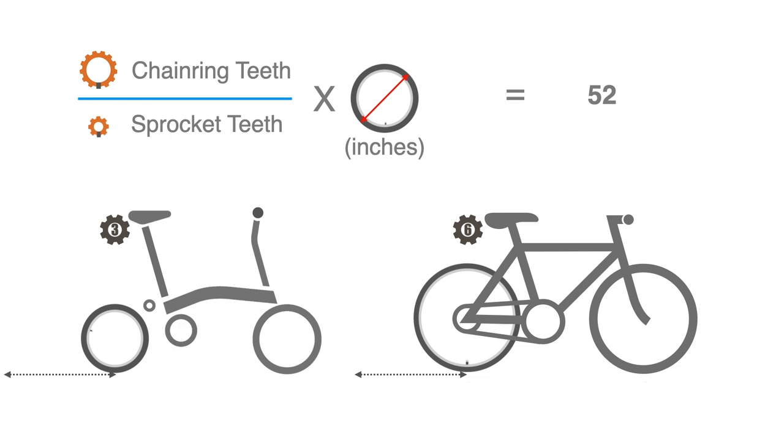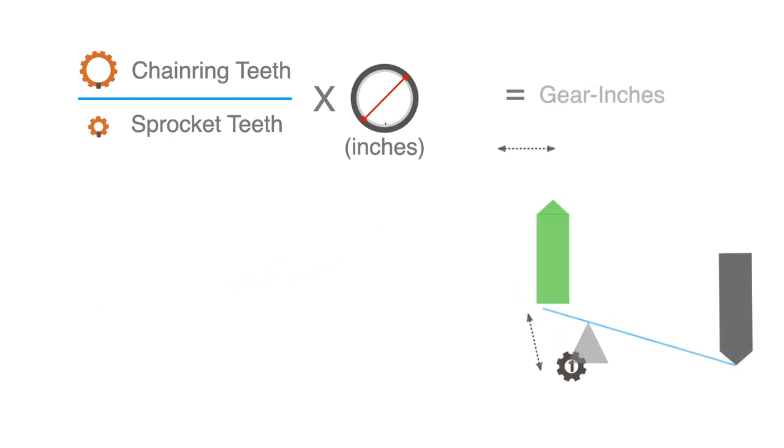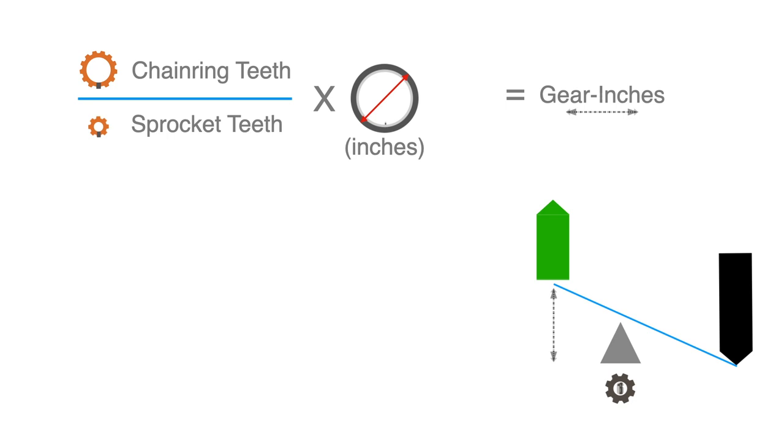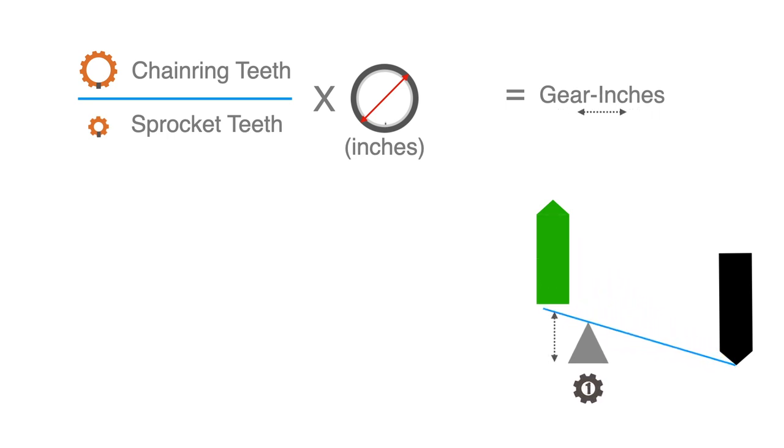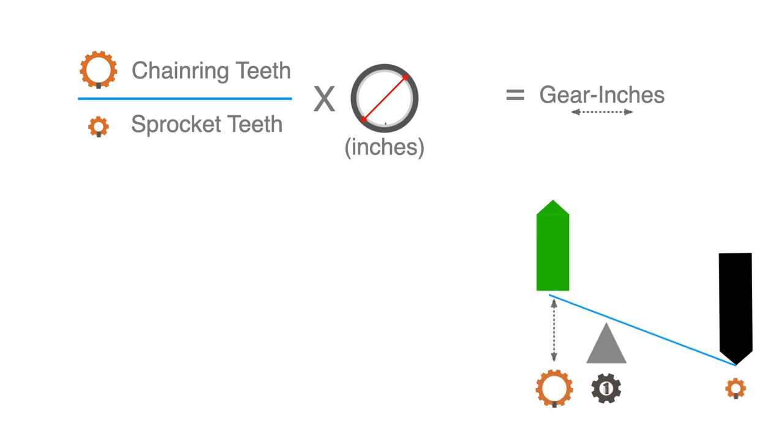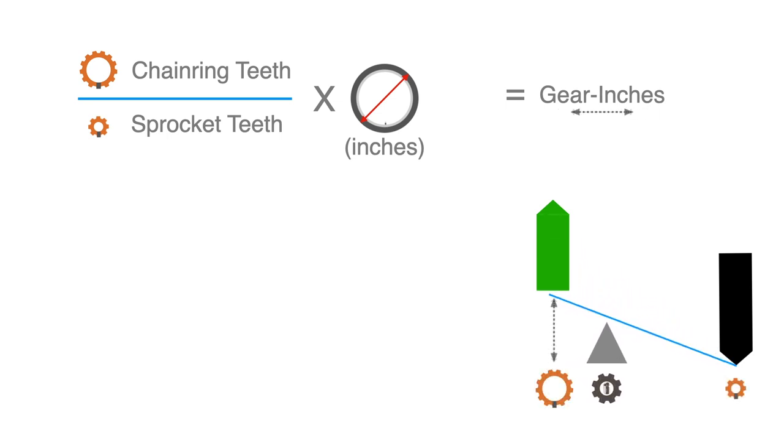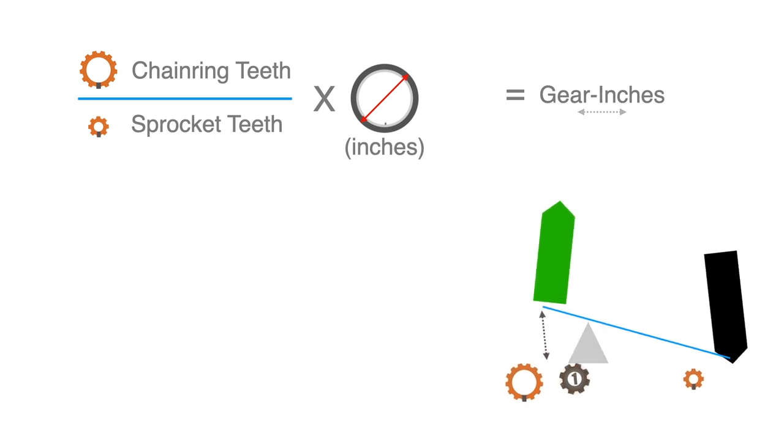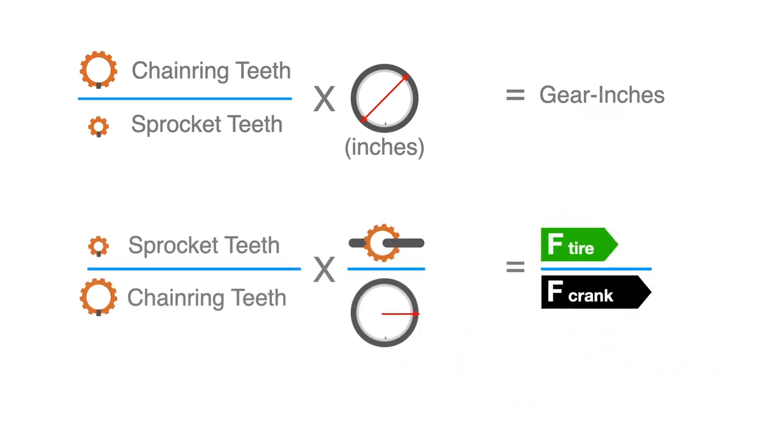As seen earlier, changing gears is similar to moving the pivot along a lever. It affects the distance traveled and inversely the output leveraged force. So the mechanical advantage is basically the ratio between the sprocket and chainring multiplied by the ratio between the pedal crank length and the wheel radius.